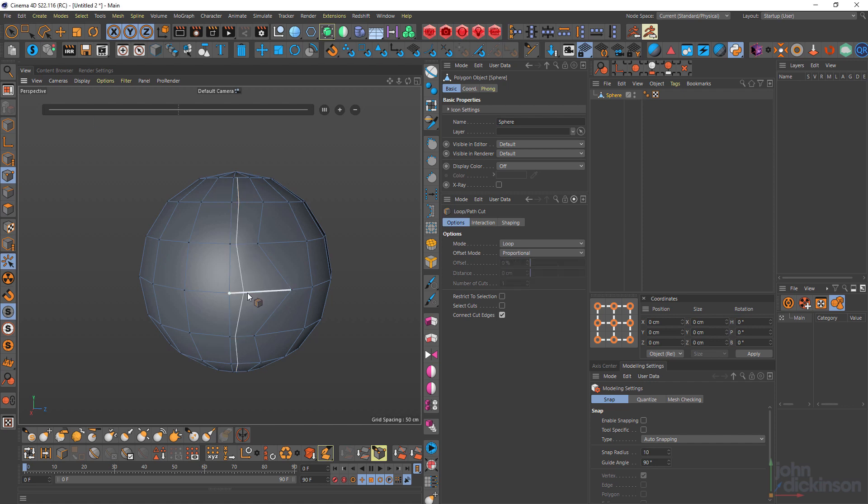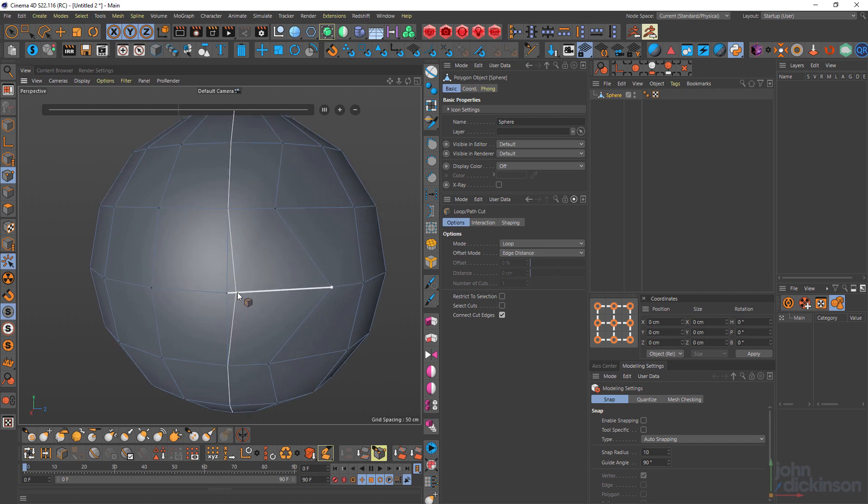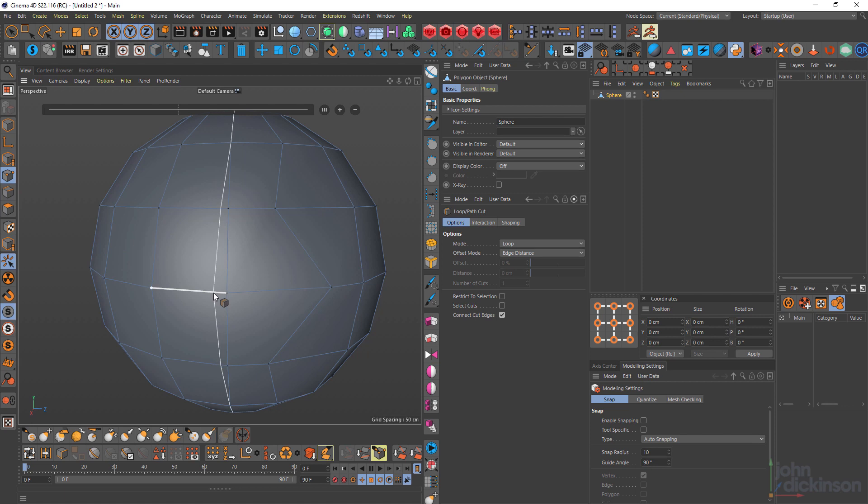But if I want to be very specific for the offset mode, I would choose edge distance. And that way you can see it takes a little bit of zeroing in. But if I just move it a little closer here, you can see I can get a nice straight cut. So whether you use proportional or edge distance really depends on the kind of cut you need to make.